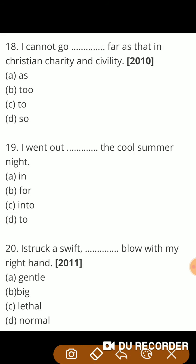Next: 'I cannot go —.' Correct answer is so far.